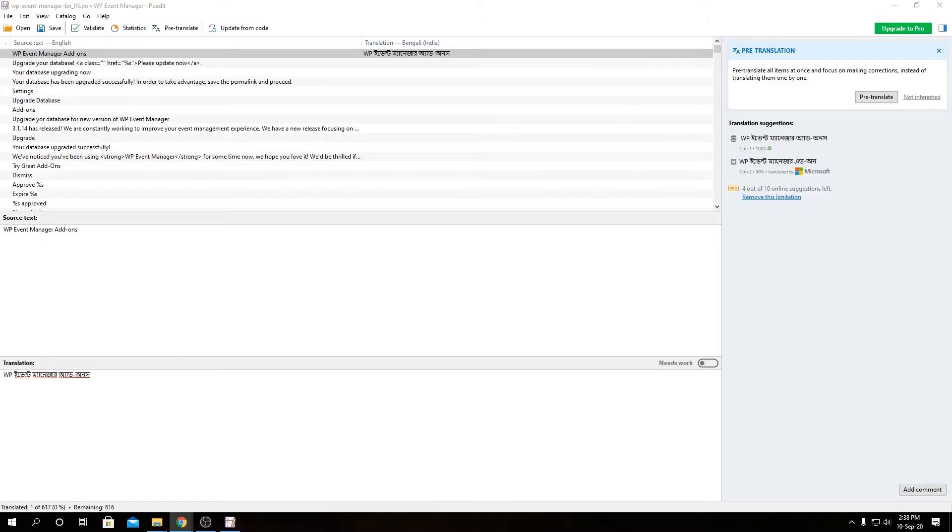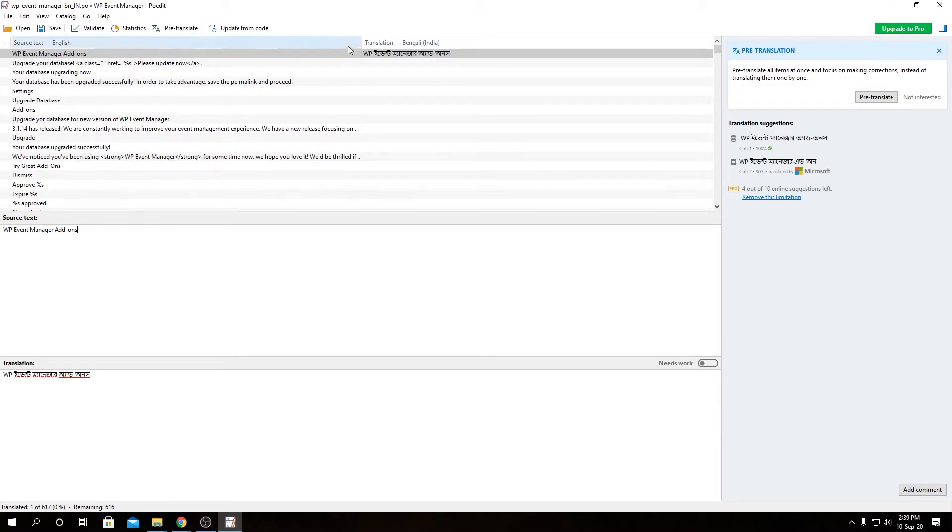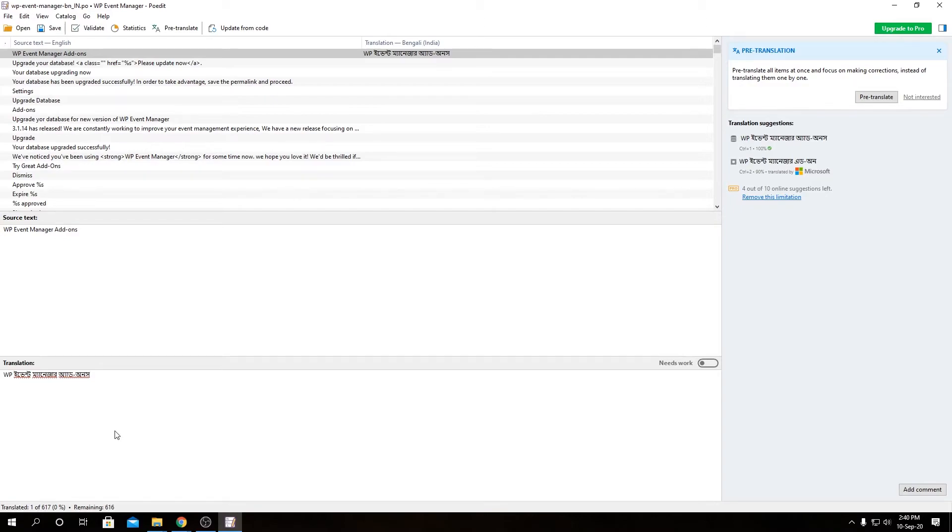So translating our add-ons is pretty much the same. You need to download the add-on zip, unzip it, and then under languages directory you open the POT file and select your appropriate language what you want to translate to. Then follow the same steps, save it, save the file by naming it as the add-on name then dash the language code and country code POEdit provides. And after you are done saving, you need to upload that under wp-content slash plugins slash the add-on name slash languages.